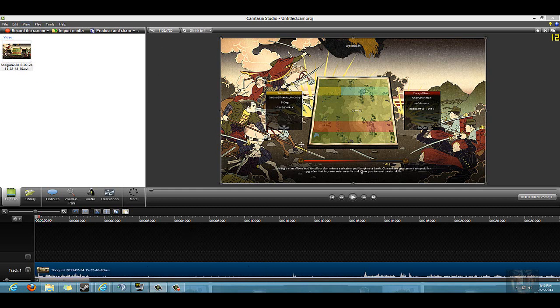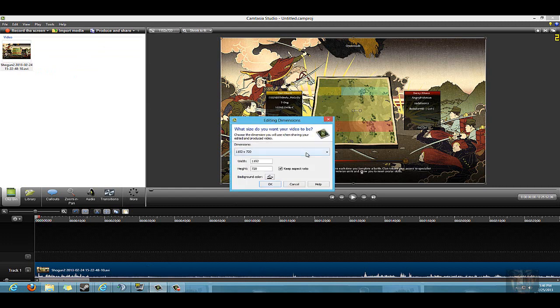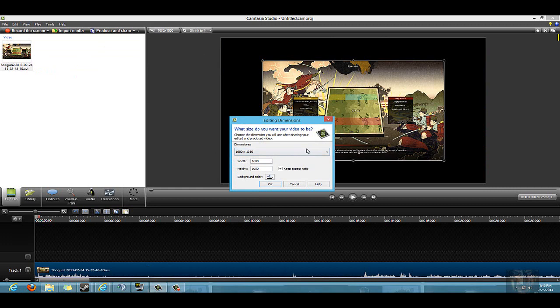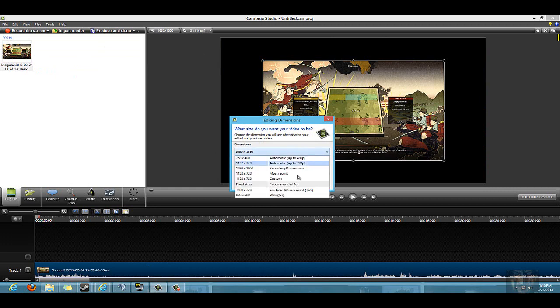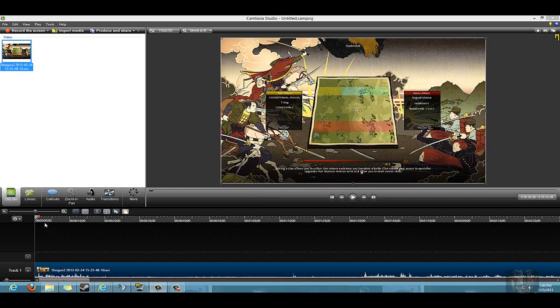I can just import the media, drag it down here. You can pick the dimensions that you want to edit it in - you normally want to do it in the recording dimensions. I prefer to do 1152 by 720 when I'm doing the editing. I'm going to go ahead and show you here.